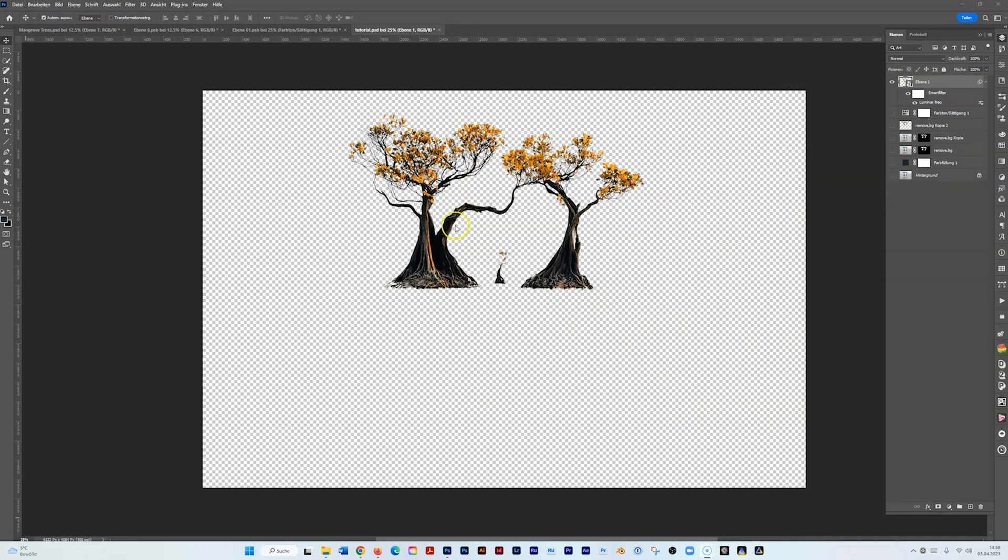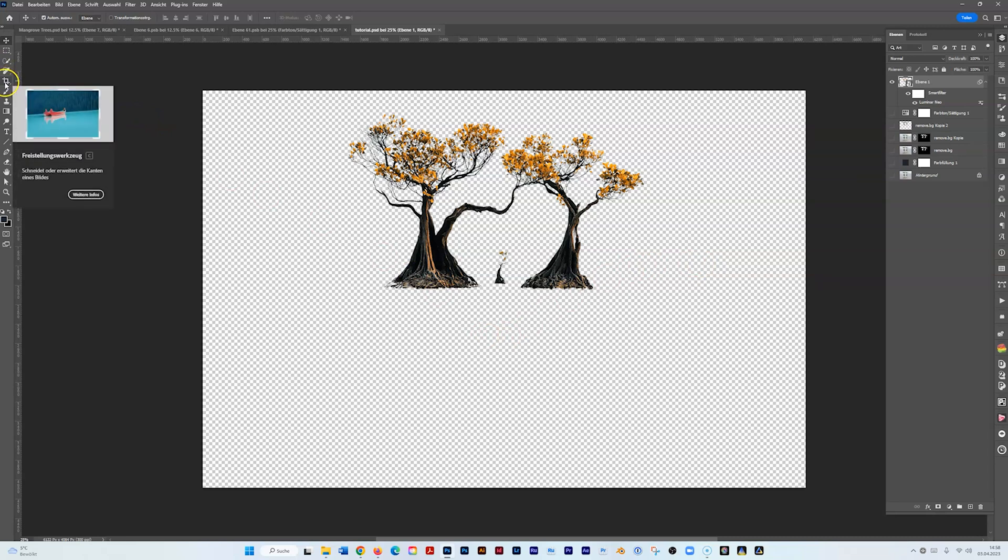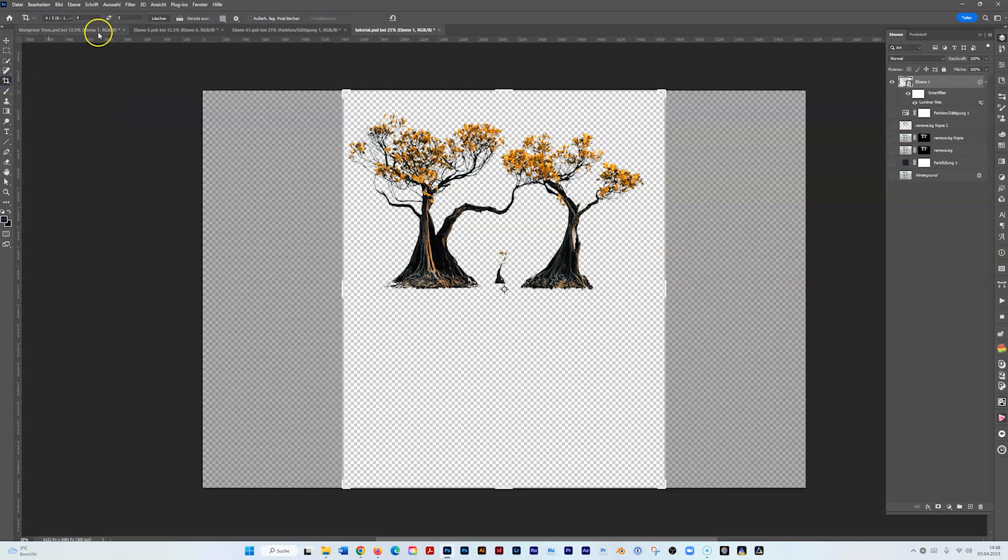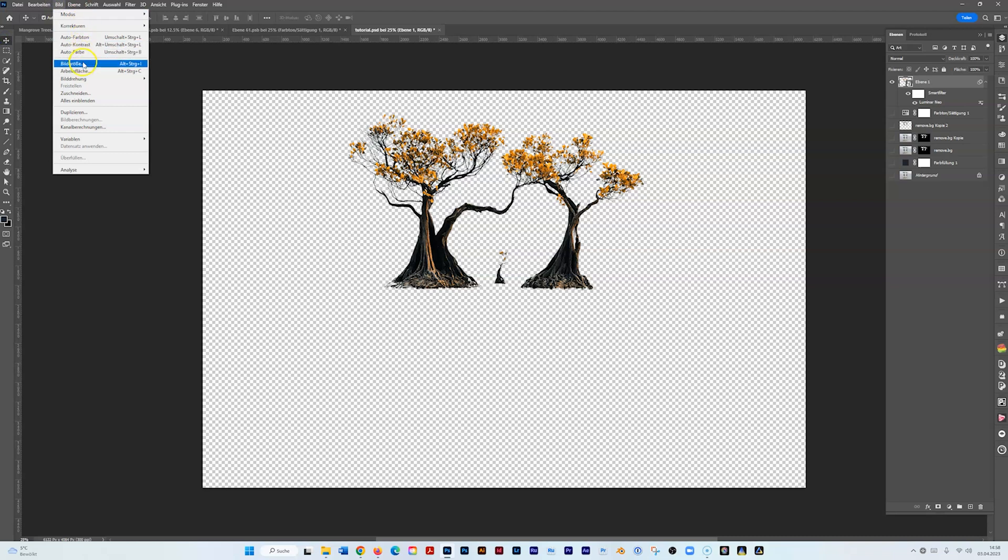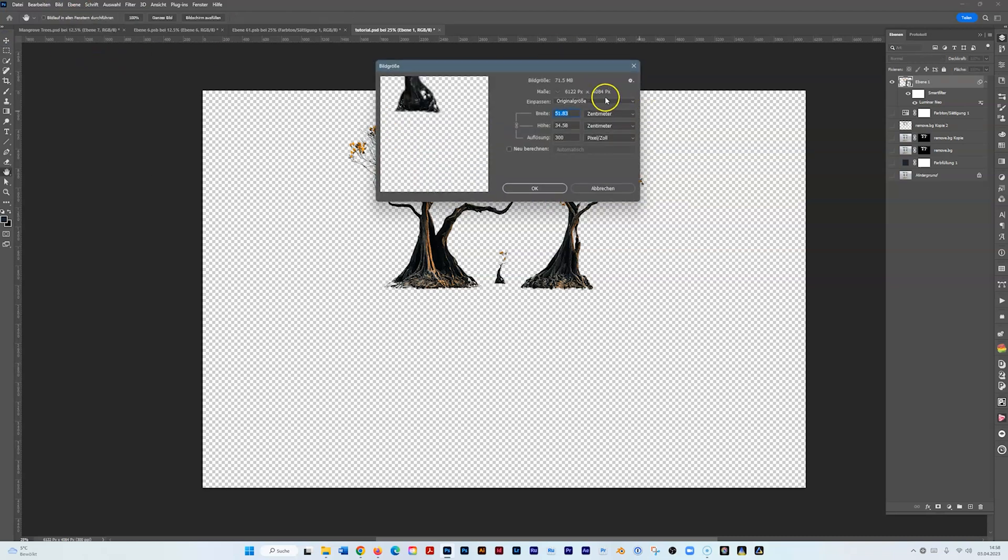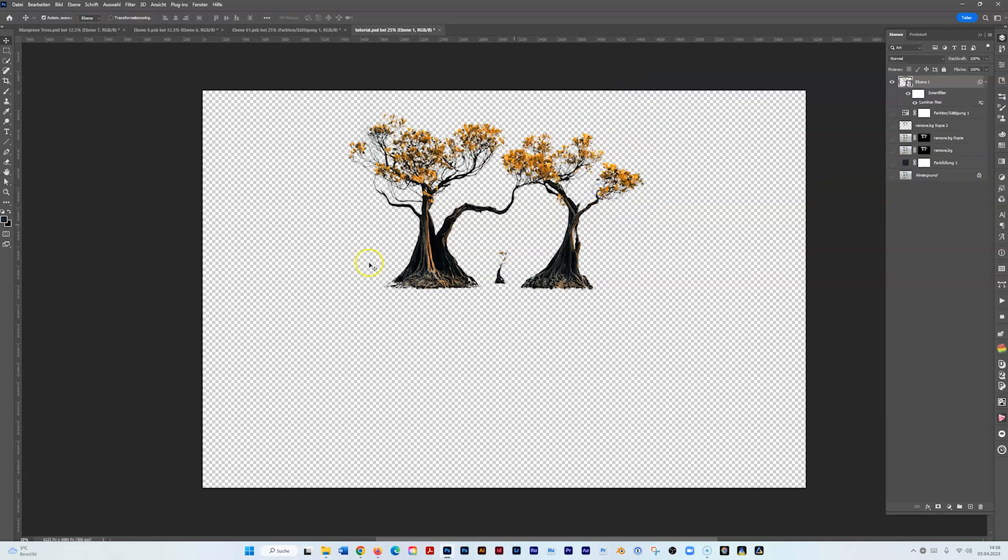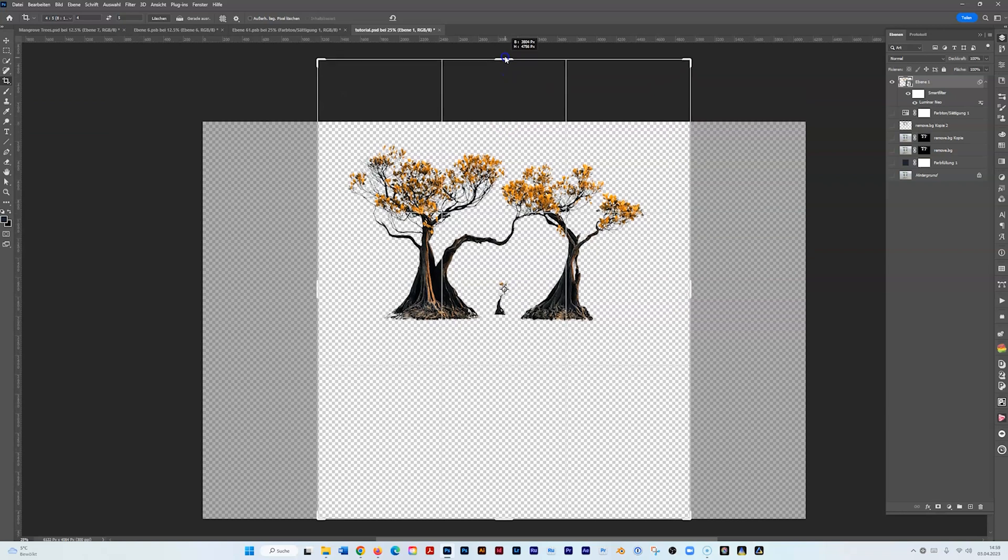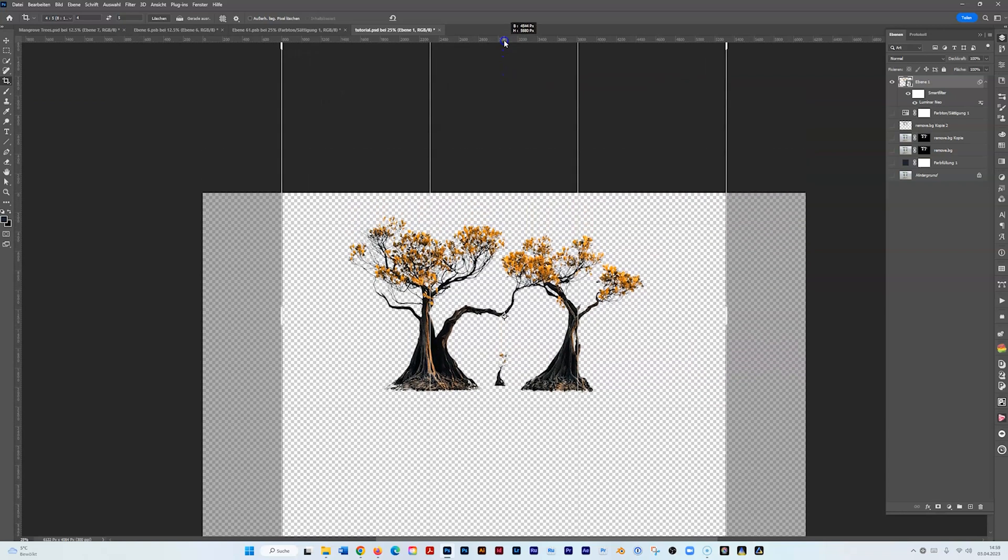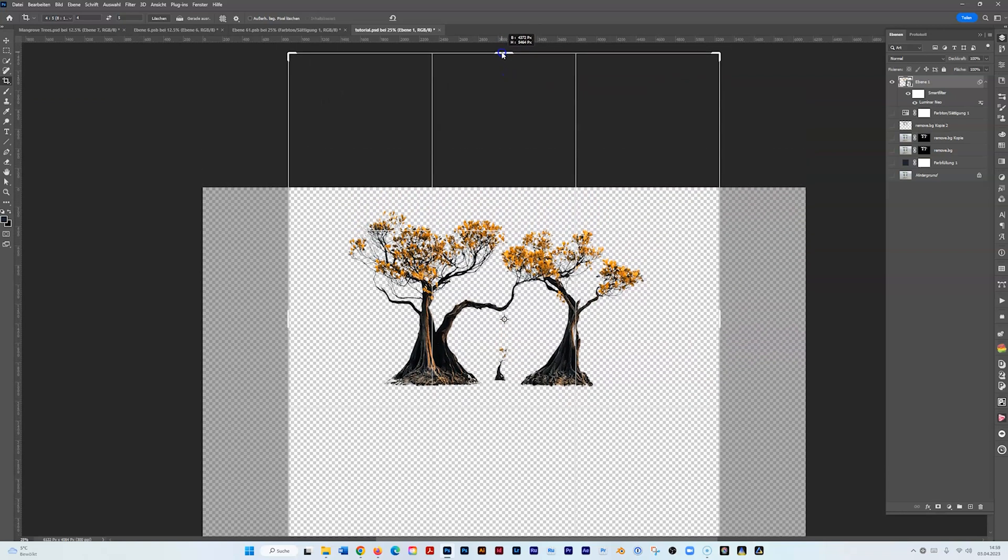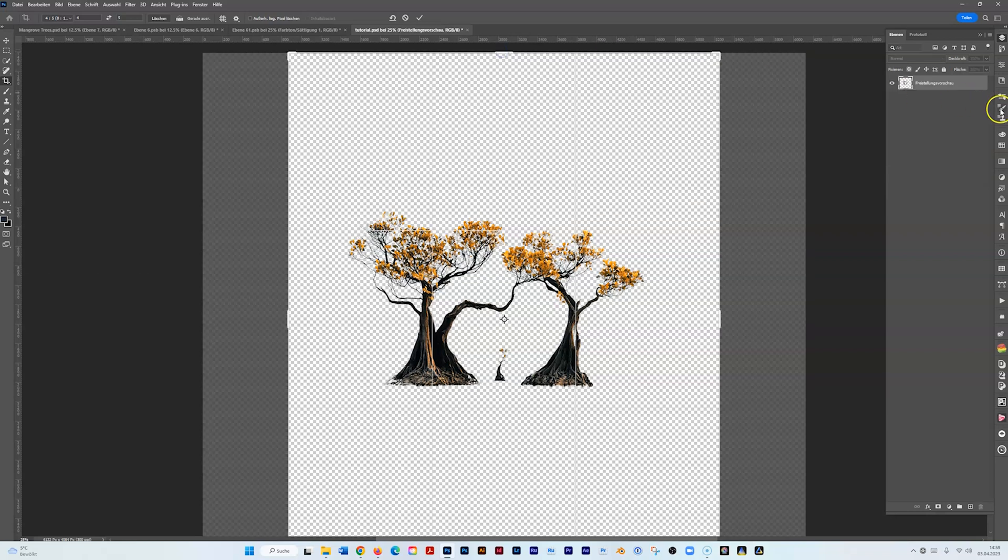Now what we're going to do is create a background. Basically first we're going to crop it. Let's crop it first to our size because I want to have it for Instagram, so I make it cropping like so. We have about 4,000 pixels in height, that's okay.